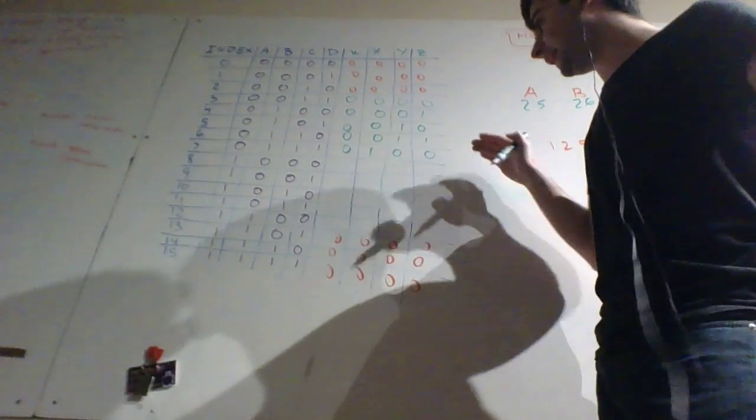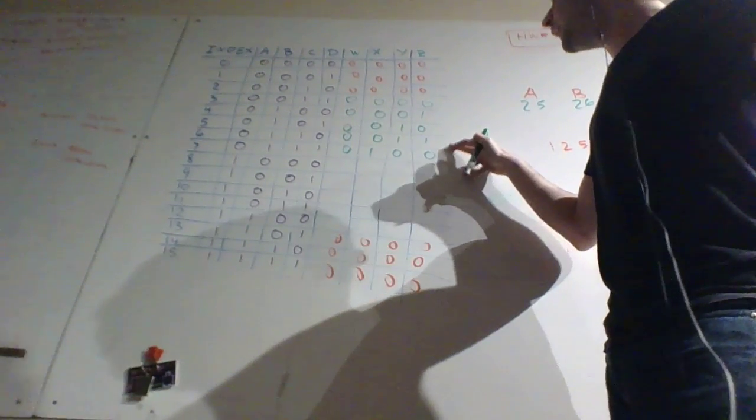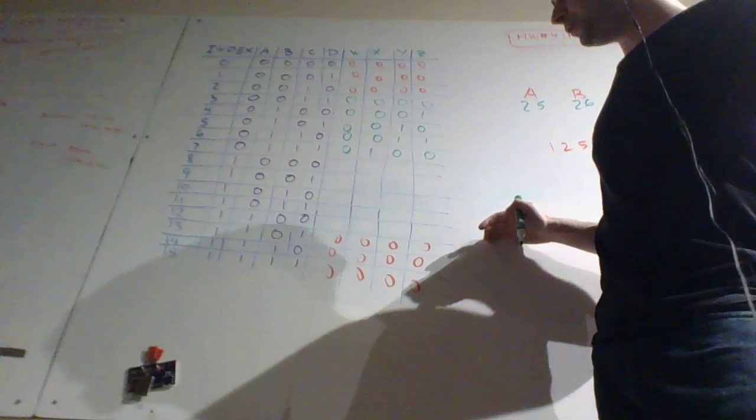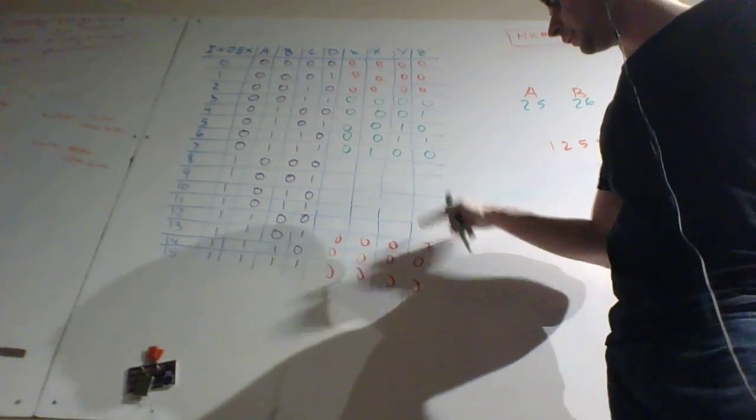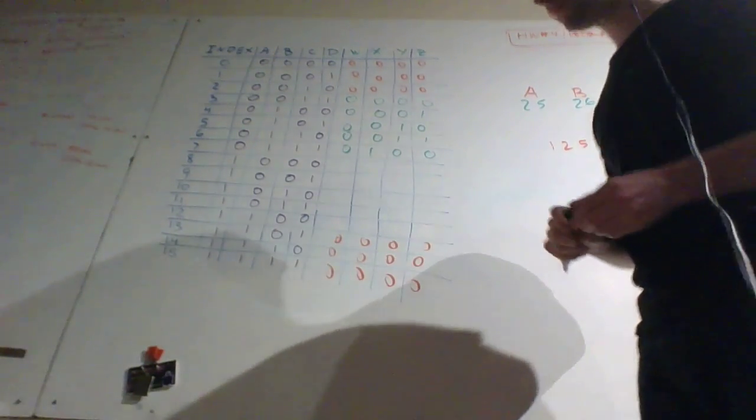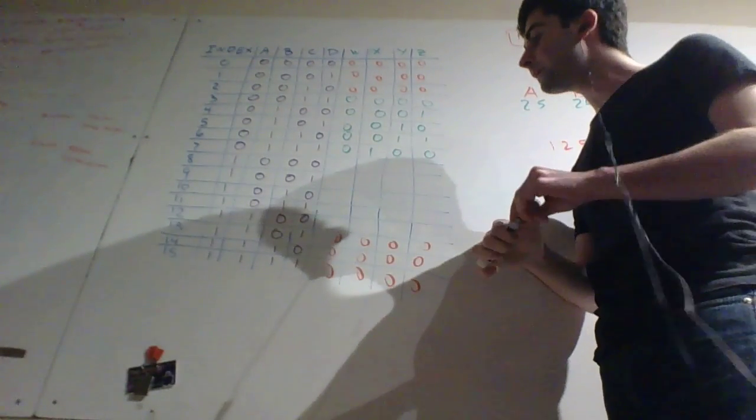And so once you've filled up this truth table, I'll leave the last little bit for you. I've done all the hard parts for you. I think you can figure it out from there.